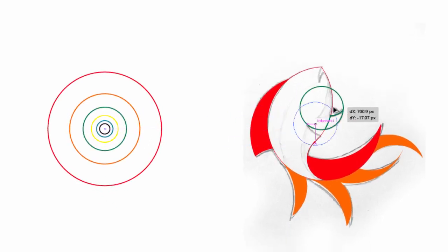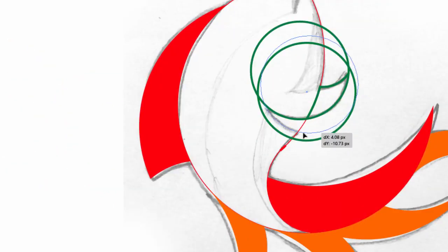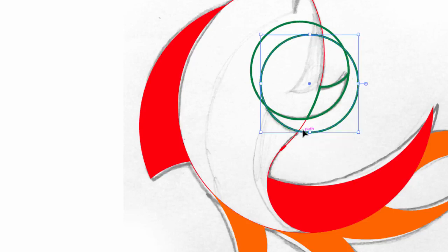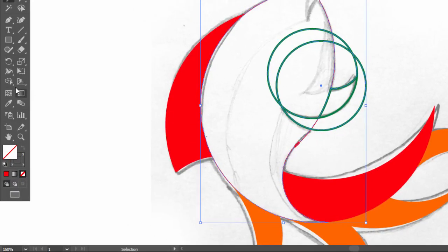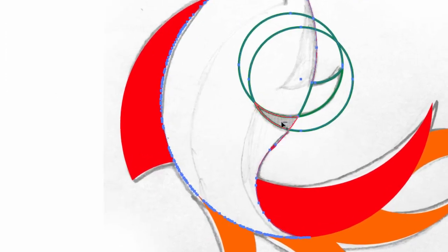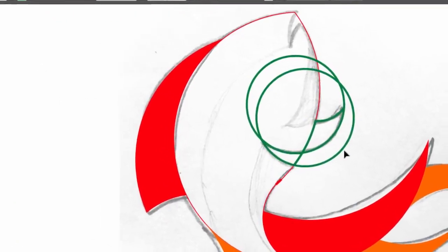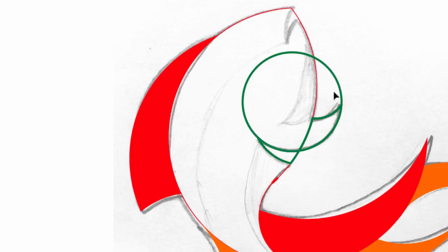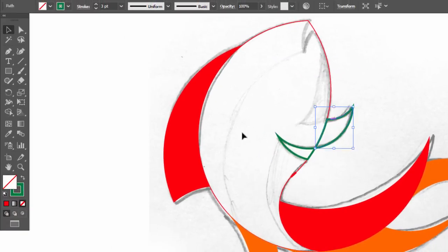Take off the yellow circle. Now to make the gap behind the fin, drag the green circle and place it here. Select everything and with the Shape Builder tool drag on the gap shape. Take off the useless parts.